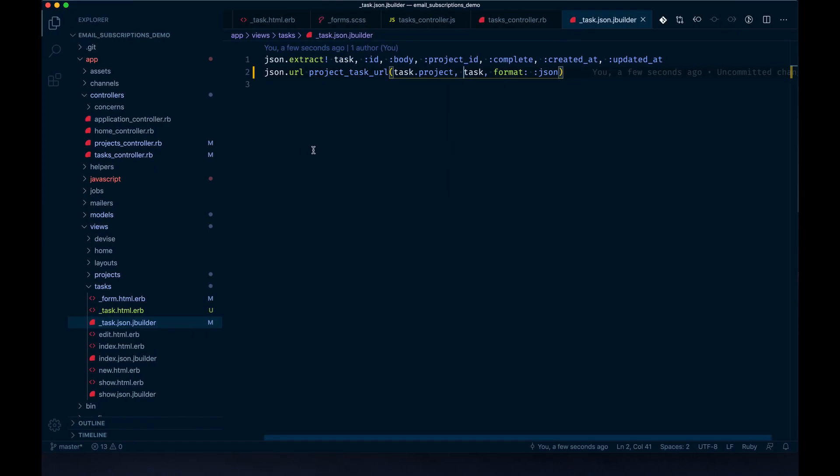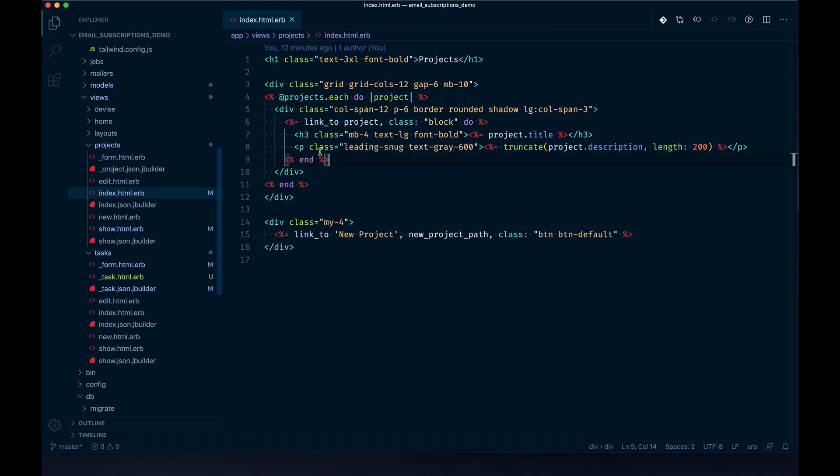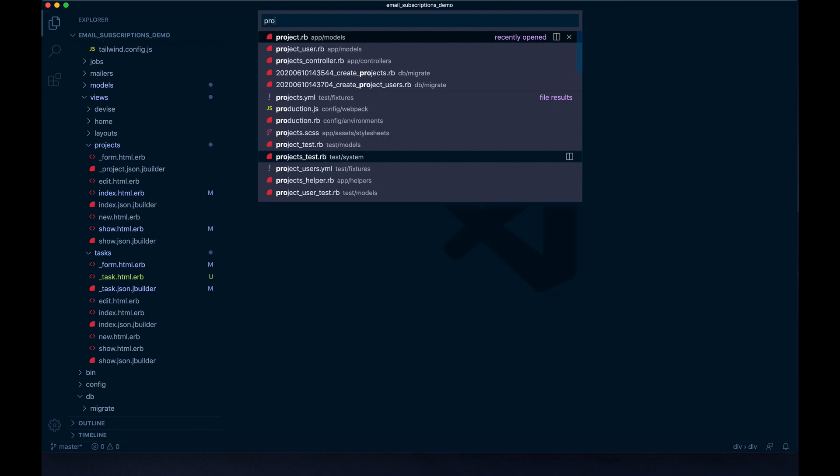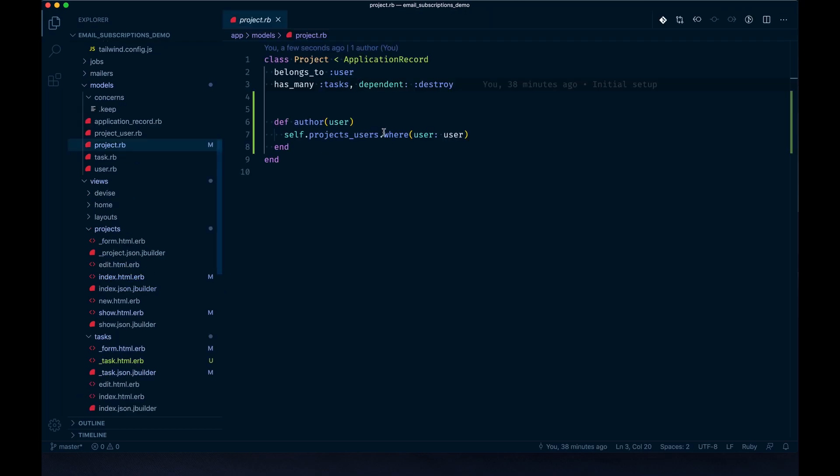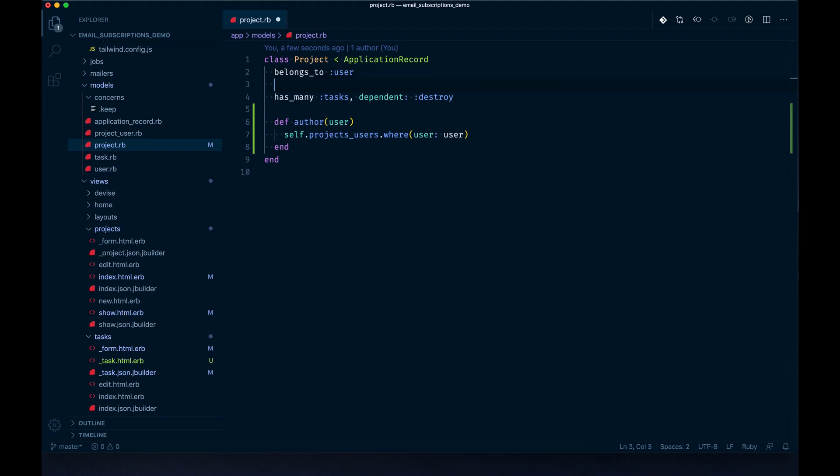Let's start back at the model. In the project model right now we have a belongs_to user, which is important for the basis that if a user creates a project it belongs to them and they are the author. But what that doesn't do is allow other users to have access to it.